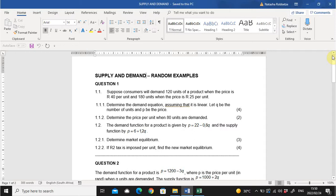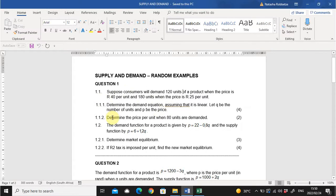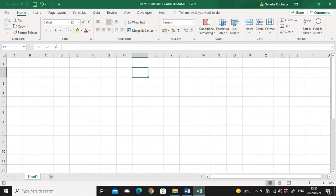In question 1.1, it says suppose consumers will demand 120 units of a product when the price is 40 Rand per unit, and 180 units when the price is 25 Rand per unit. In 1.1.1 it asks us to determine the demand equation, assuming it is linear, where Q is the number of units and P is the price. So in 1.1.1 it requires us to go and estimate an equation.